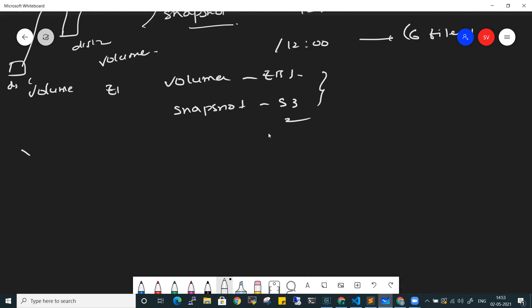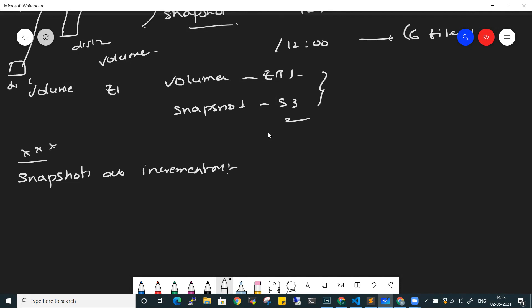An important point is that snapshots are incremental. Incremental is the key term here. When you create the first snapshot, all the blocks in the EBS volume that contain data are saved. Only the blocks with data changes are captured.